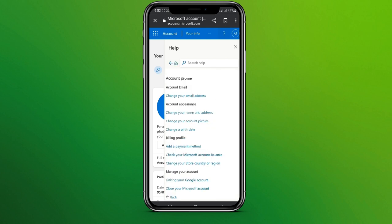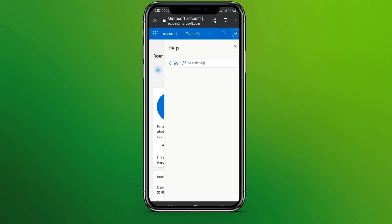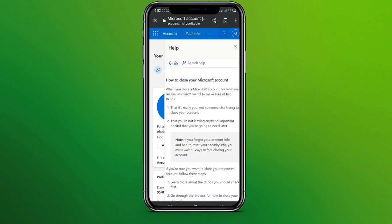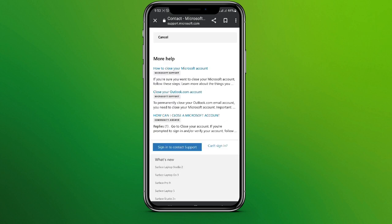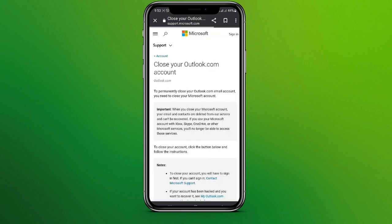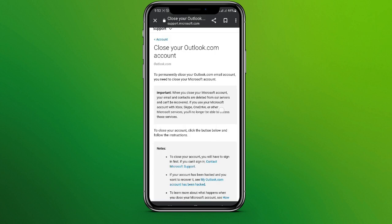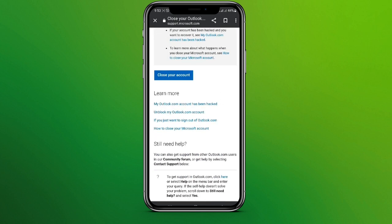If you scroll down, we can see the 'Close your Microsoft account' option. Simply tap on this and scroll down. Click on 'Close your outlook.com account,' scroll down, and click on 'Close your account.'